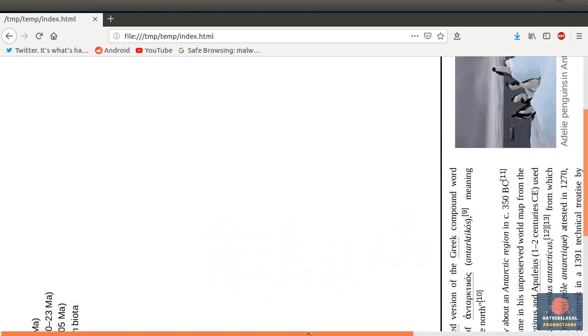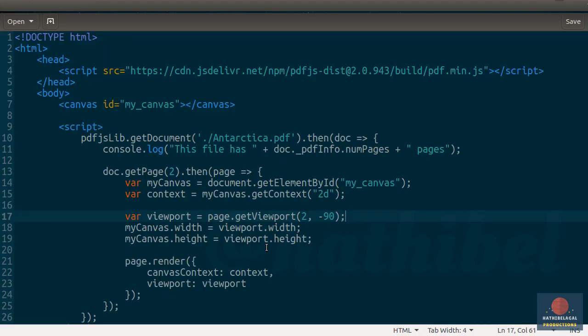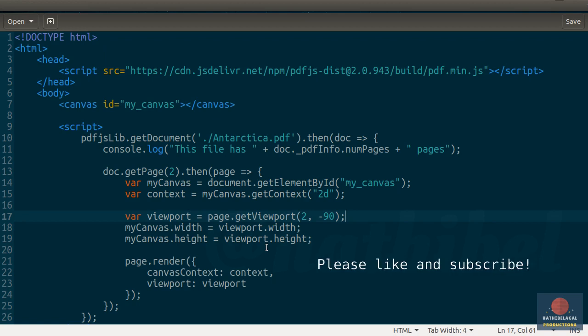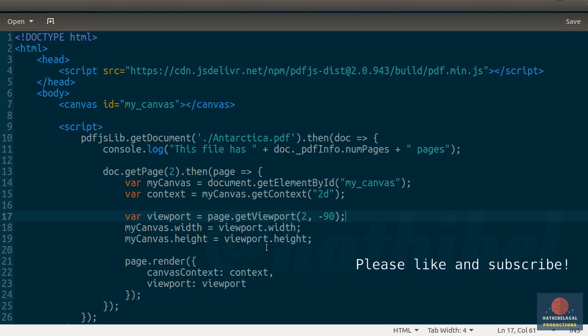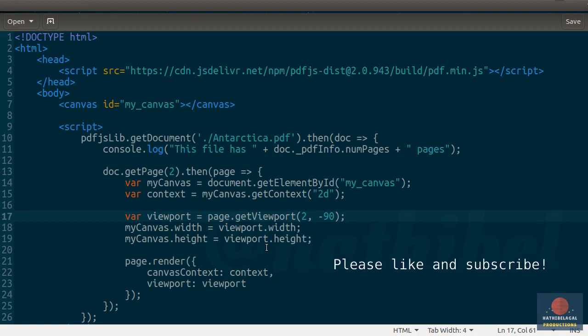Wonderful. That's all for now ladies and gentlemen, you know the basics of PDF.js now. If you like this video, please give it a thumbs up and please subscribe to my channel for more such videos. Thanks for watching.